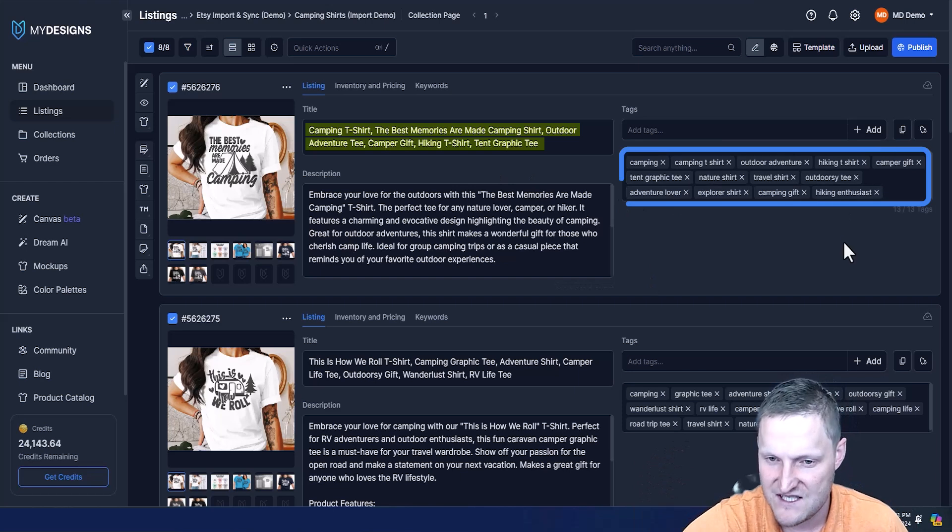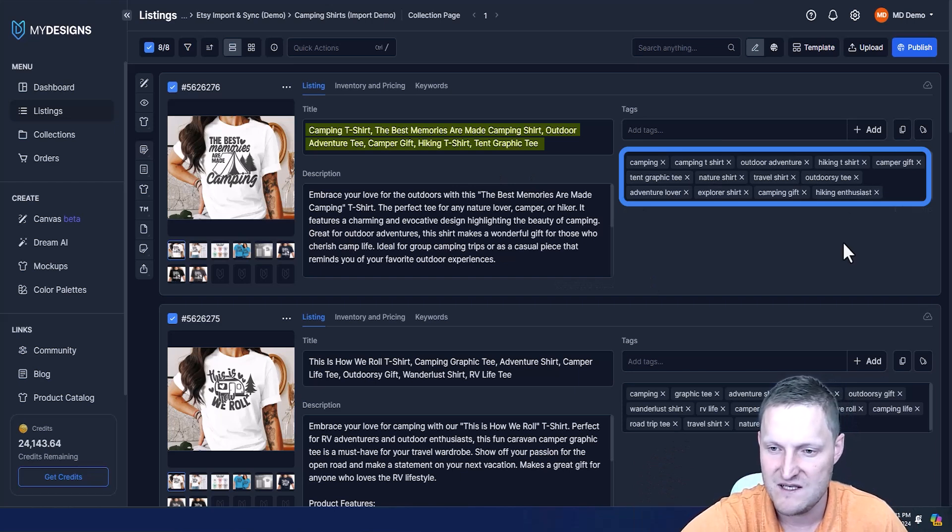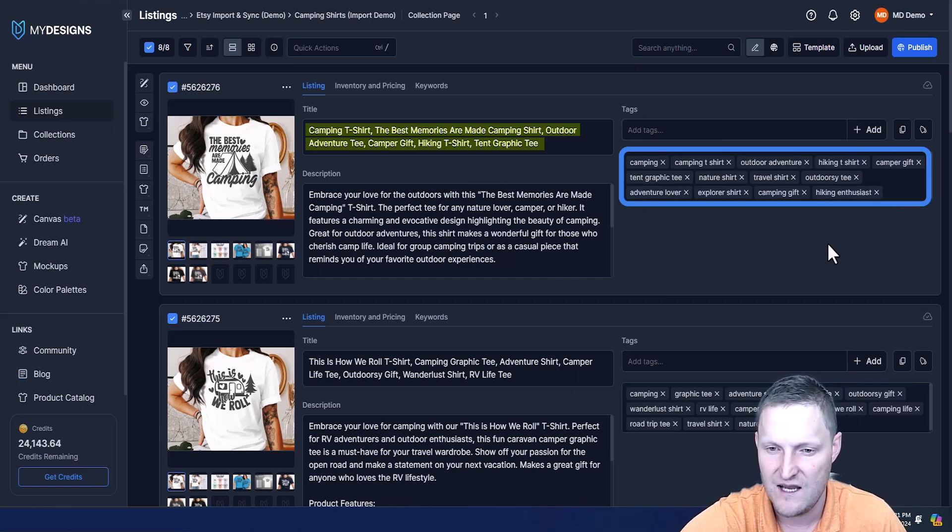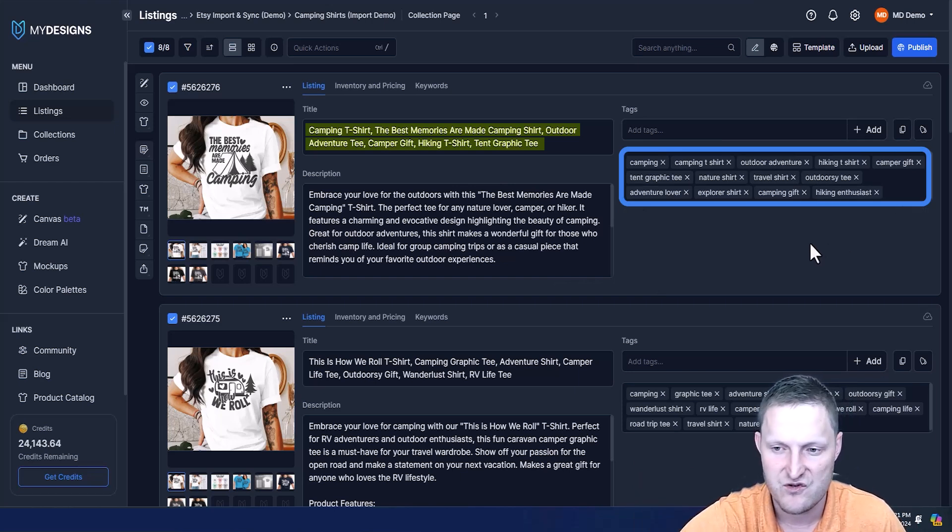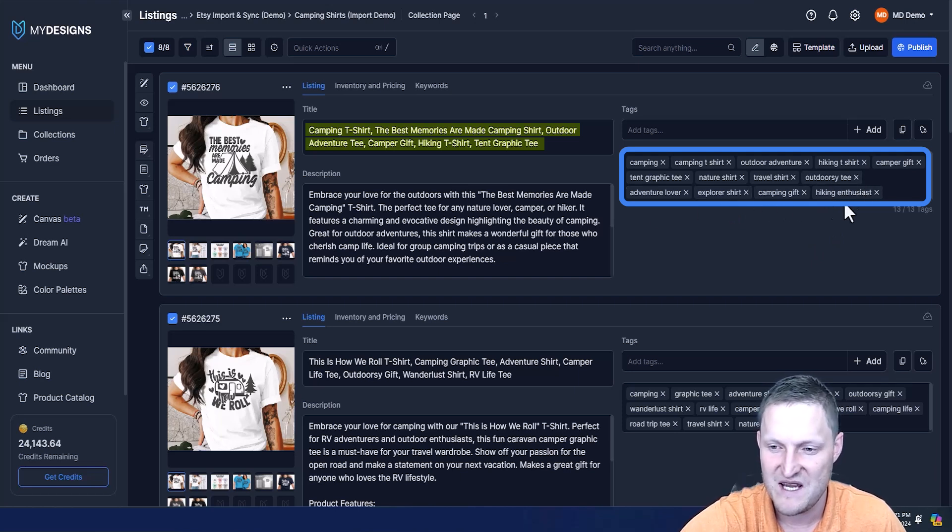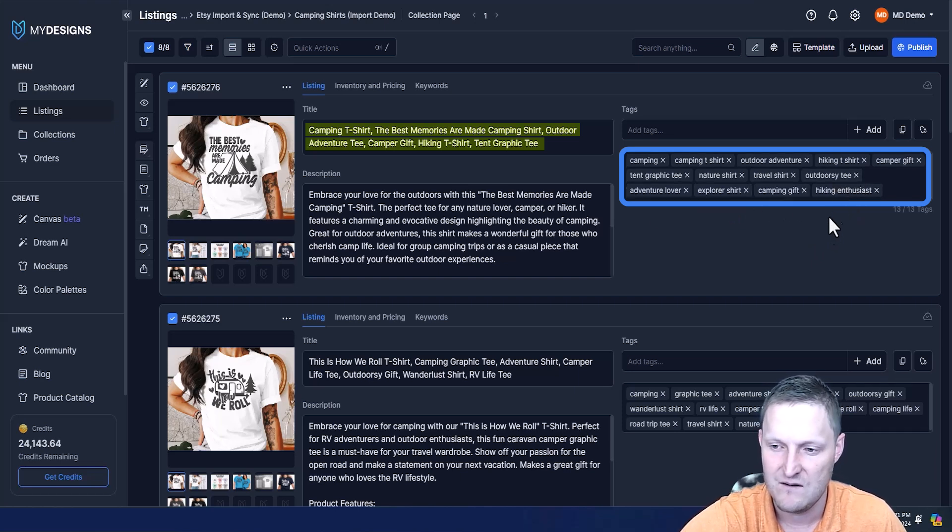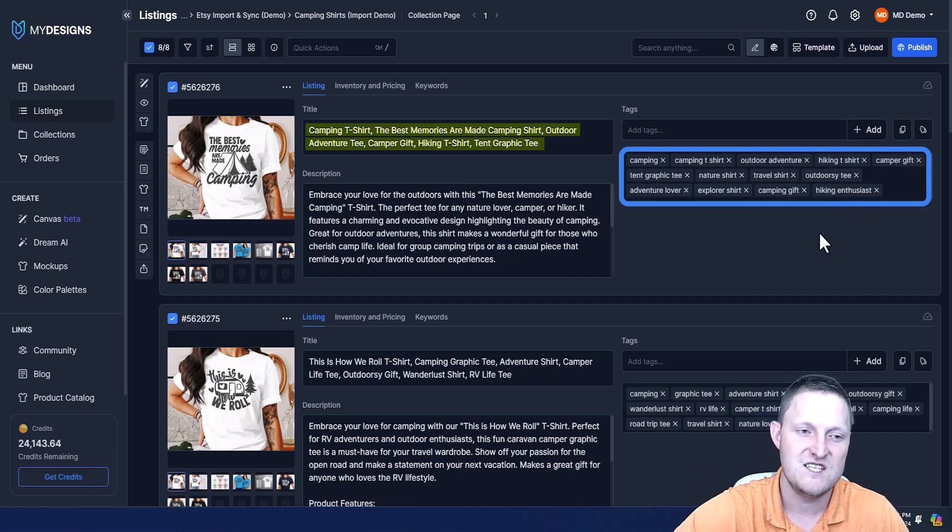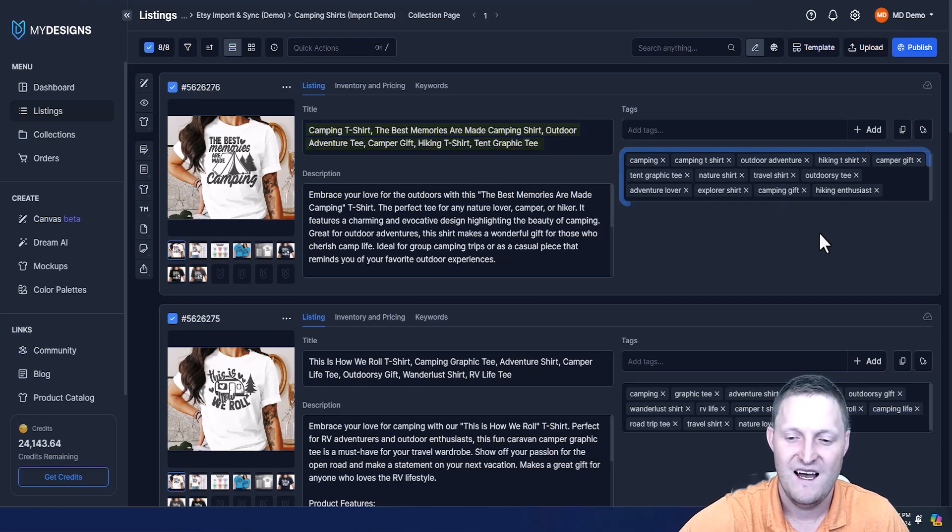If you look at the tags here: camping, camping t-shirt, outdoor adventure, hiking t-shirt, camper gift, tent graphic tee, nature shirt, travel shirt, outdoorsy tee, venture lover, explorer shirt, camping gift, hiking enthusiast. That's much better than what we had before, obviously.